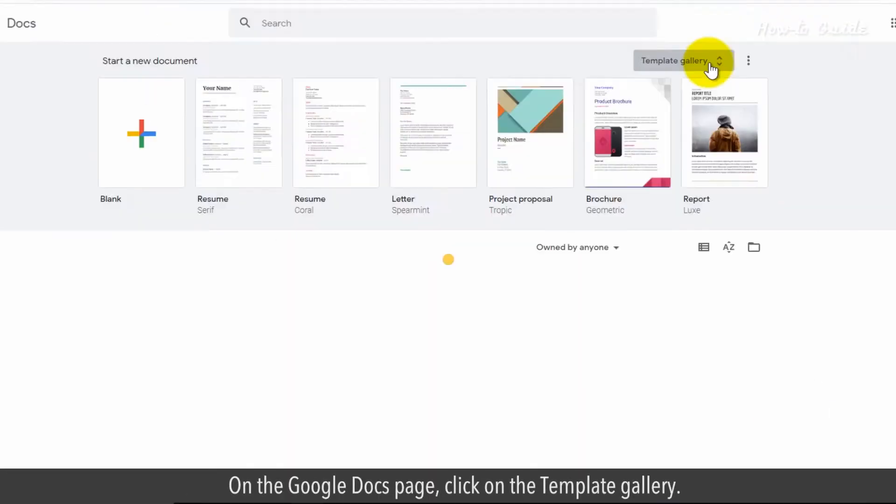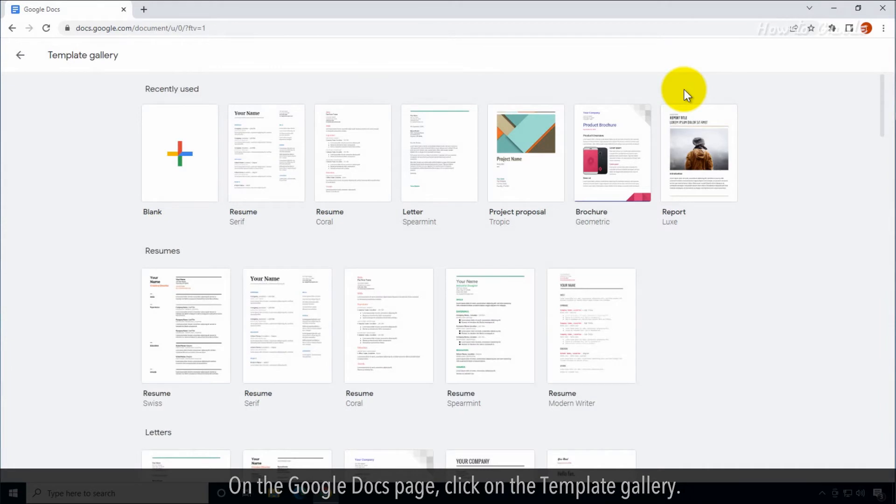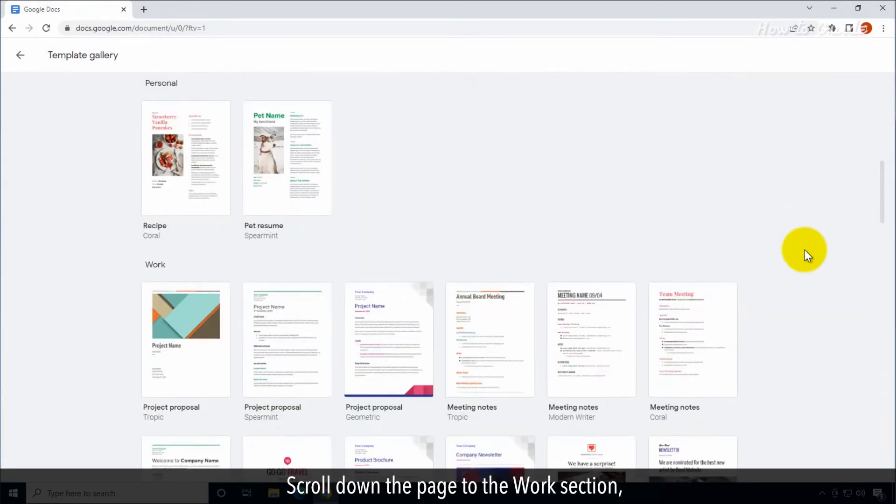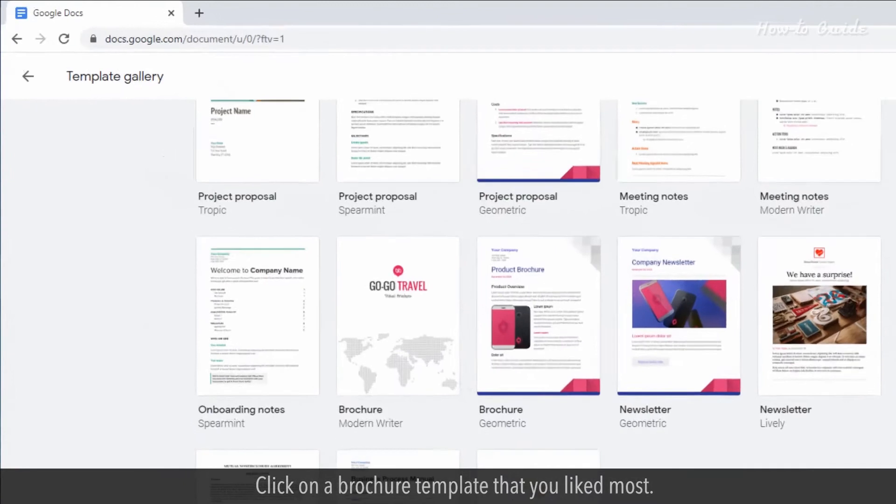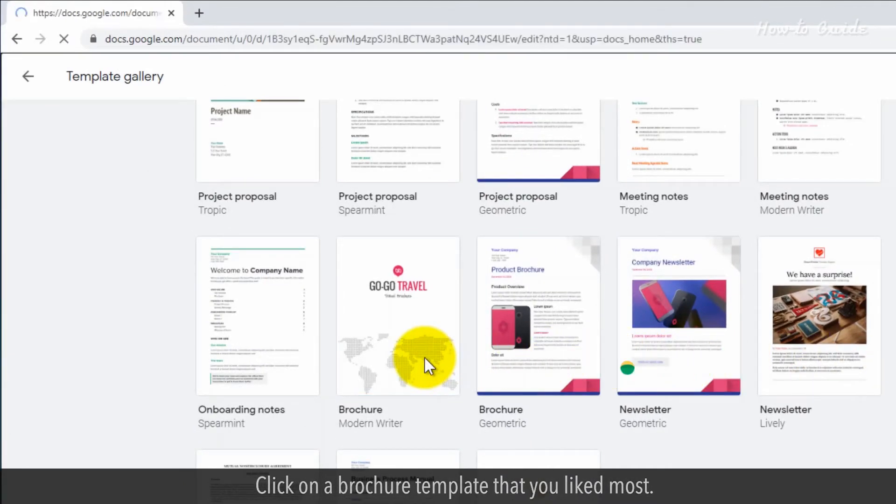On the Google Docs page, click on the template gallery. Scroll down the page to the work section. Click on a brochure template that you like most.